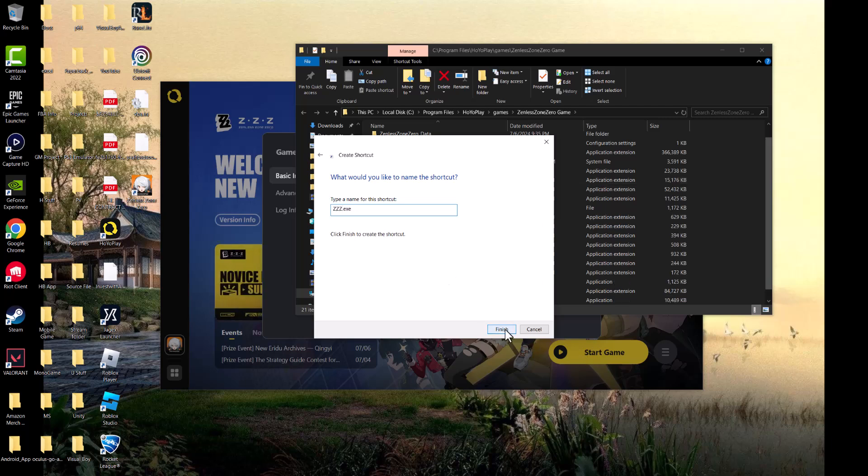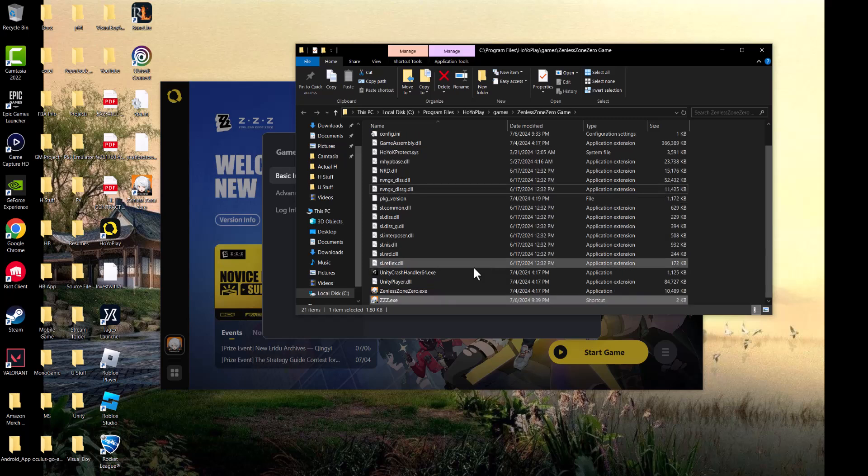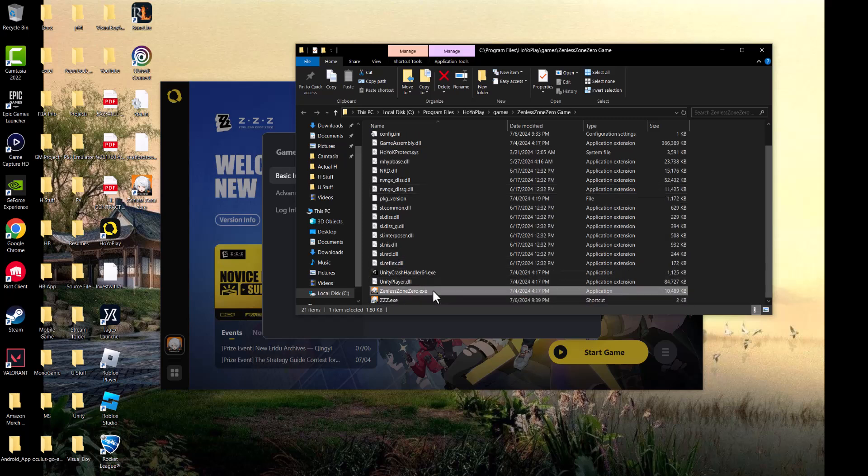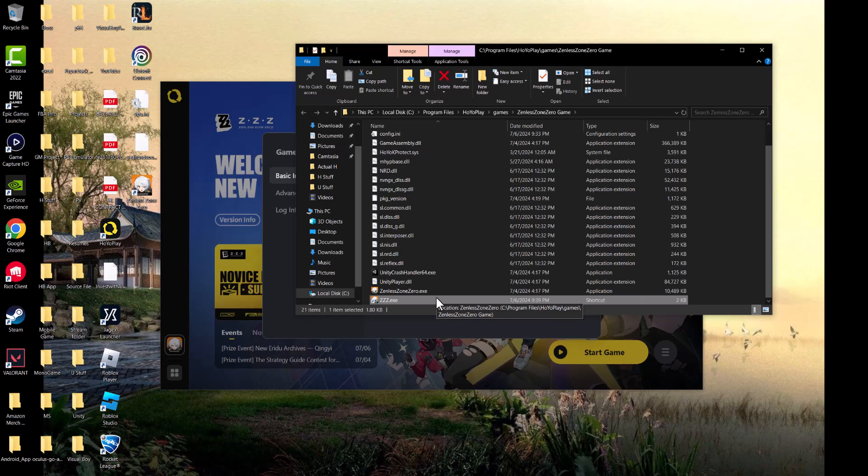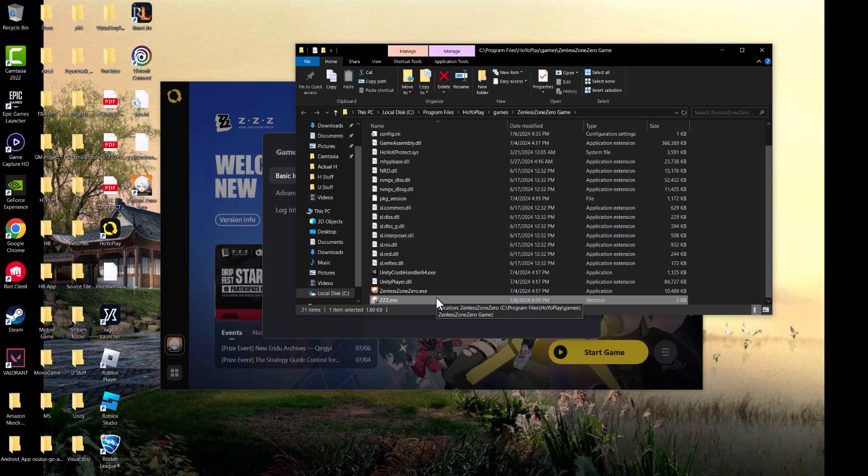Call it ZZZ - that's what this game is essentially. Now you can see we have the shortcut with this force logic. To play the game, you can either play it from here or you can press Start Game. I would recommend pressing it from here because this is an exe file, and then you should be good to go and not have this error persist any longer.